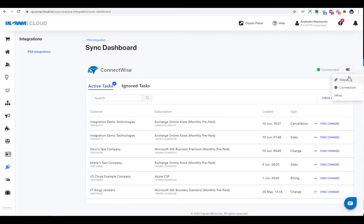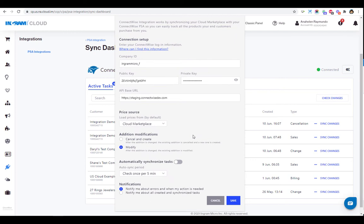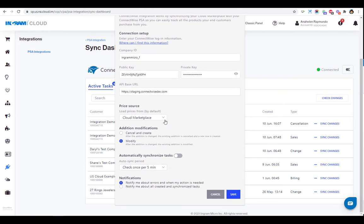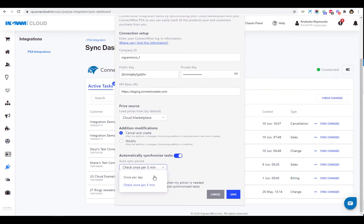If you've previously configured, you'll notice a few new features including the selection of where to get the price source, electing to modify additions or cancelling and creating the additions in your agreement, setting auto-synchronization tasks once daily or every five minutes, and alerts and notifications of when action is needed.